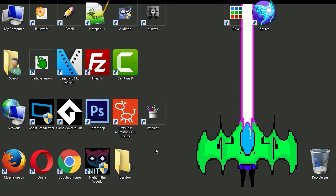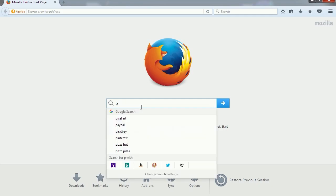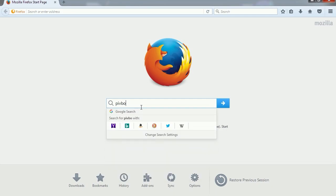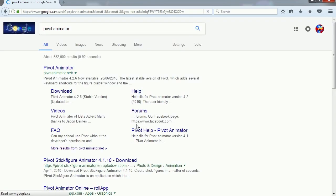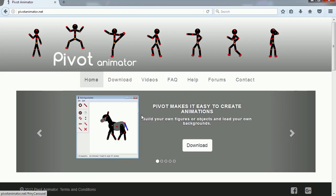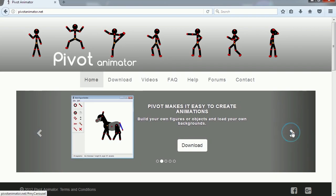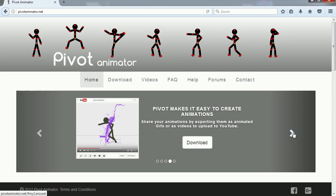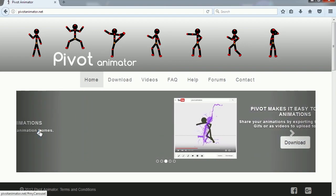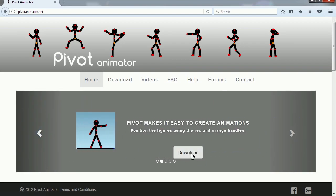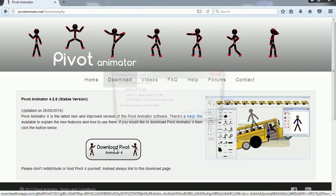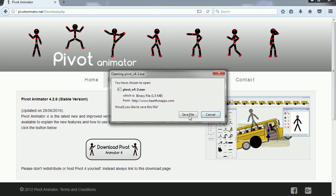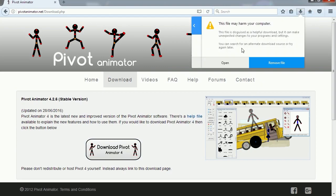Let's go to Google. Let's type Pivot Animation. Oh there it is, Pivot Animator. I used to use this program when it first came out to make stick figure animations. But there is a new version out now so I think it's time to try it out again. Let's download this and let's install it.